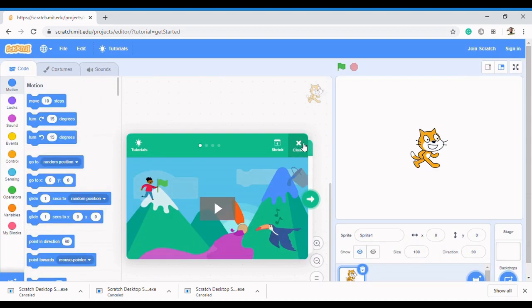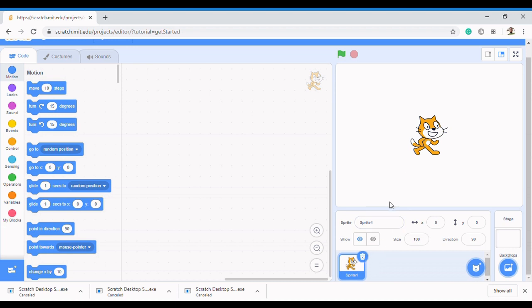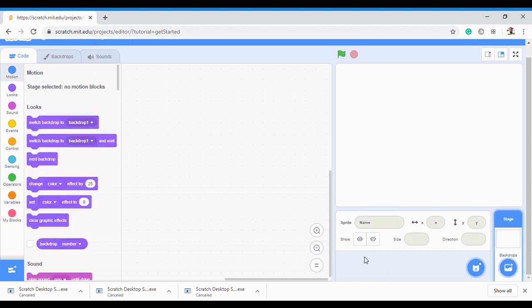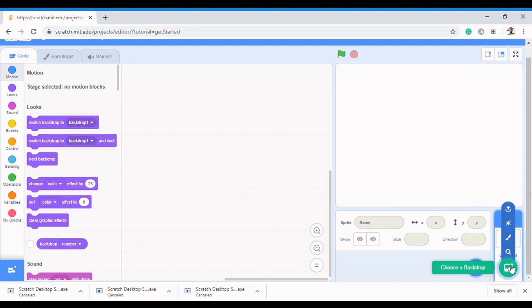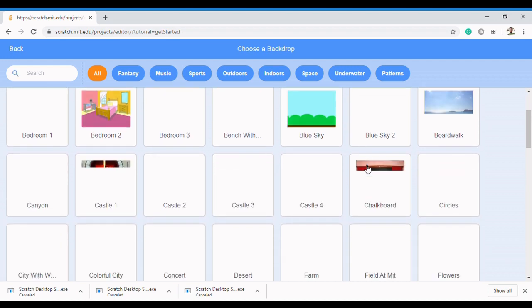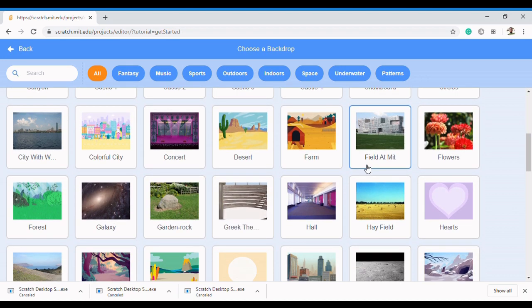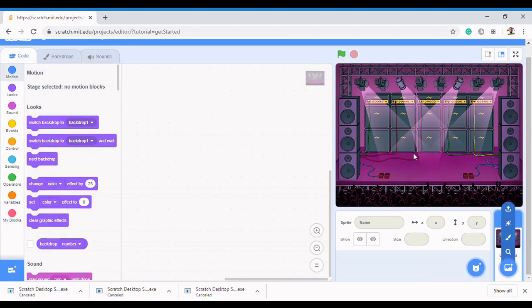The first thing you need to do is click on the delete icon right here. I'm going to be a bit fast today because I want the video to be as short as possible so we can have fun in a short time. As usual, you need to select the backdrop. Come to this backdrop, click on Choose Backdrop, and then pick any backdrop of your choice. For this project I'm going to be picking Concerts because it's a dance project — you can actually dance on the stage.